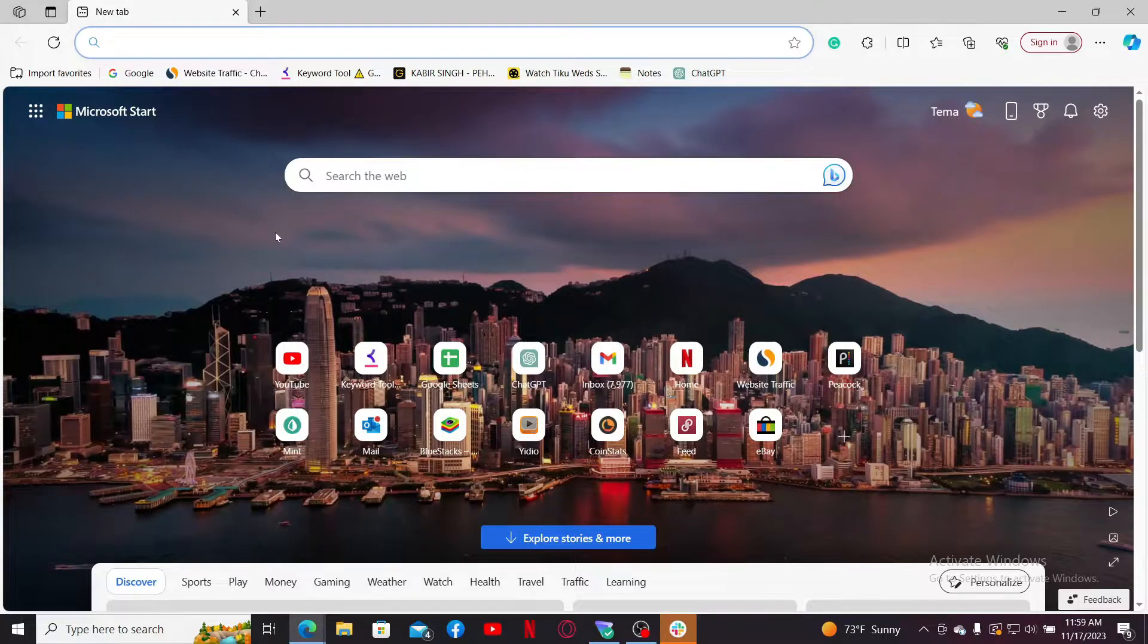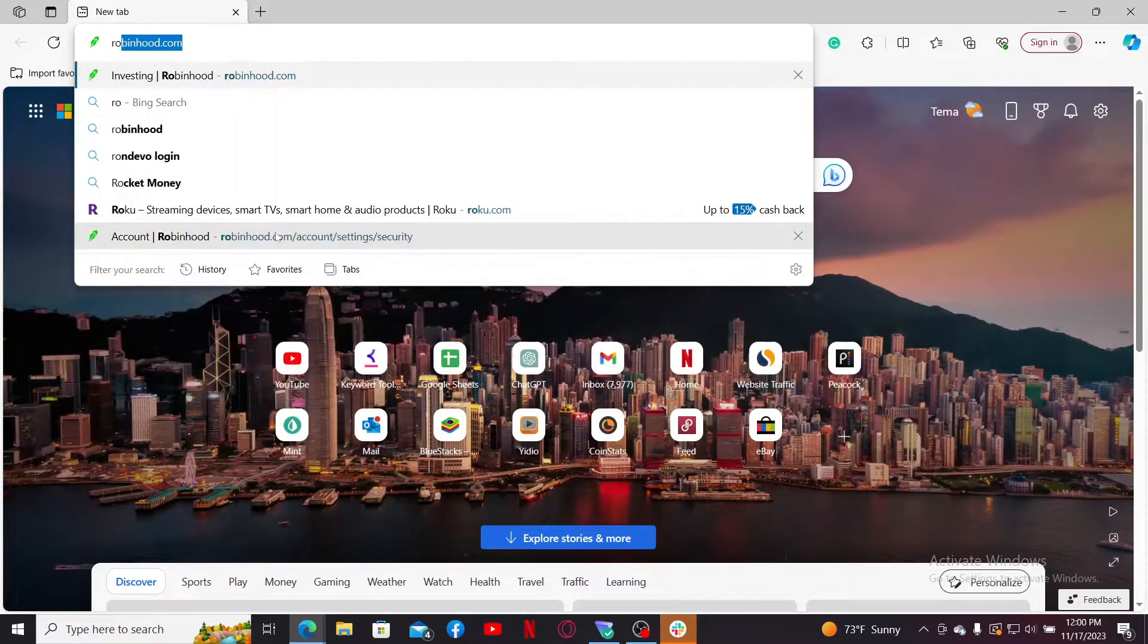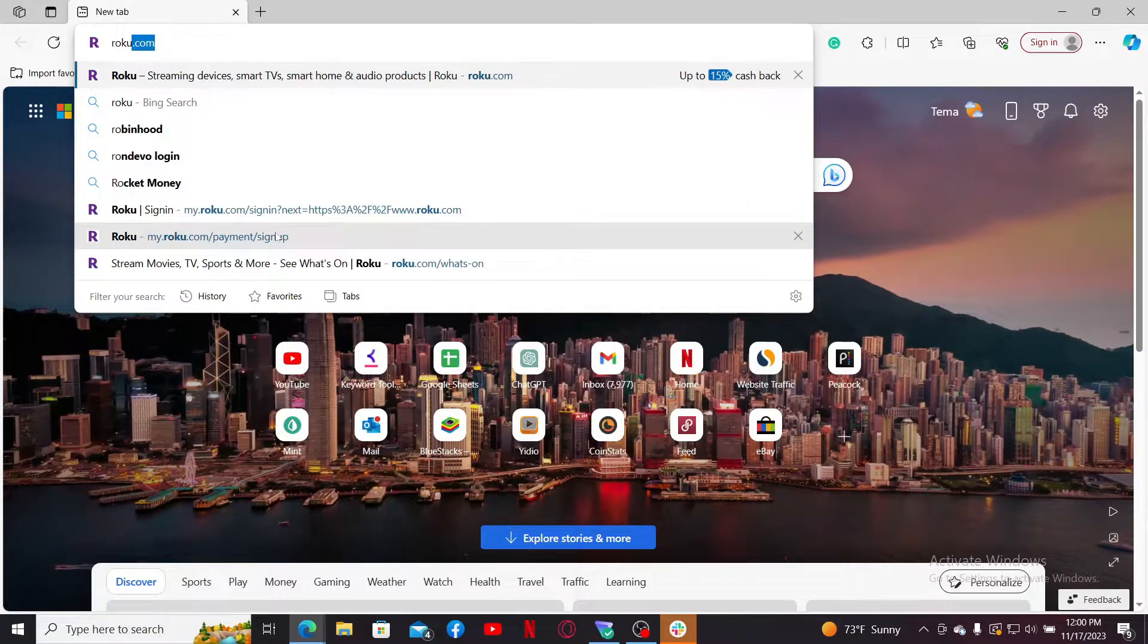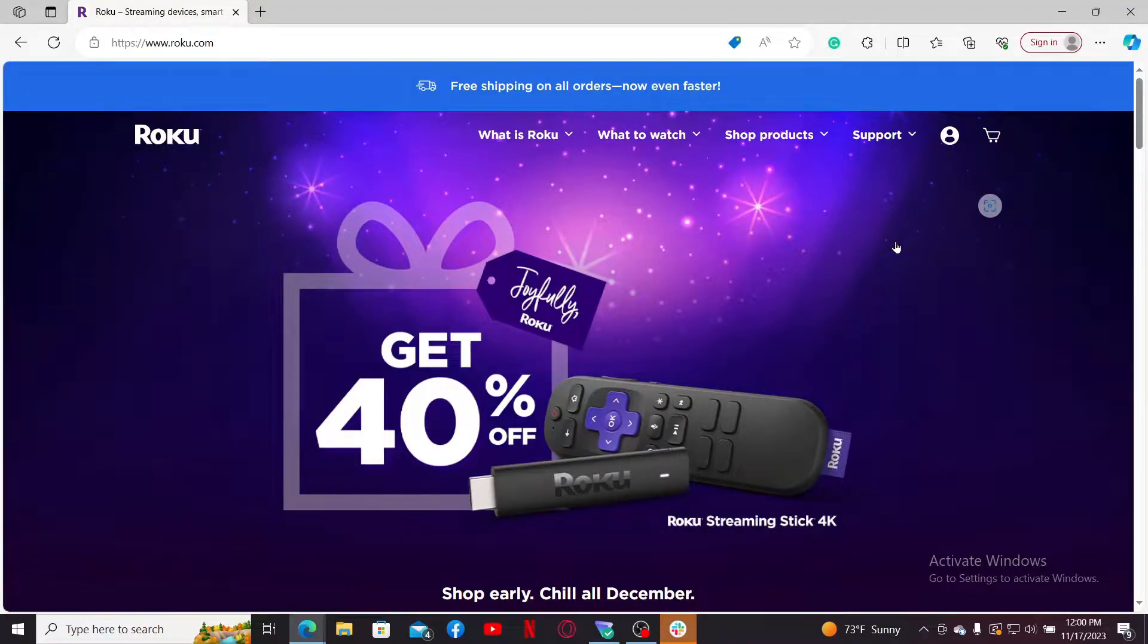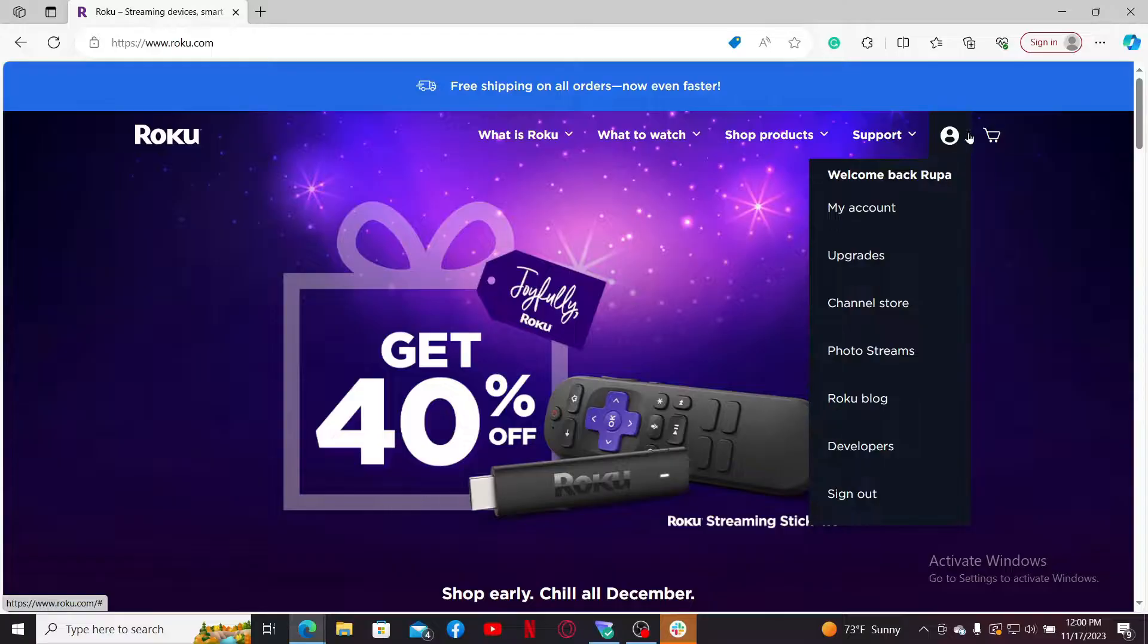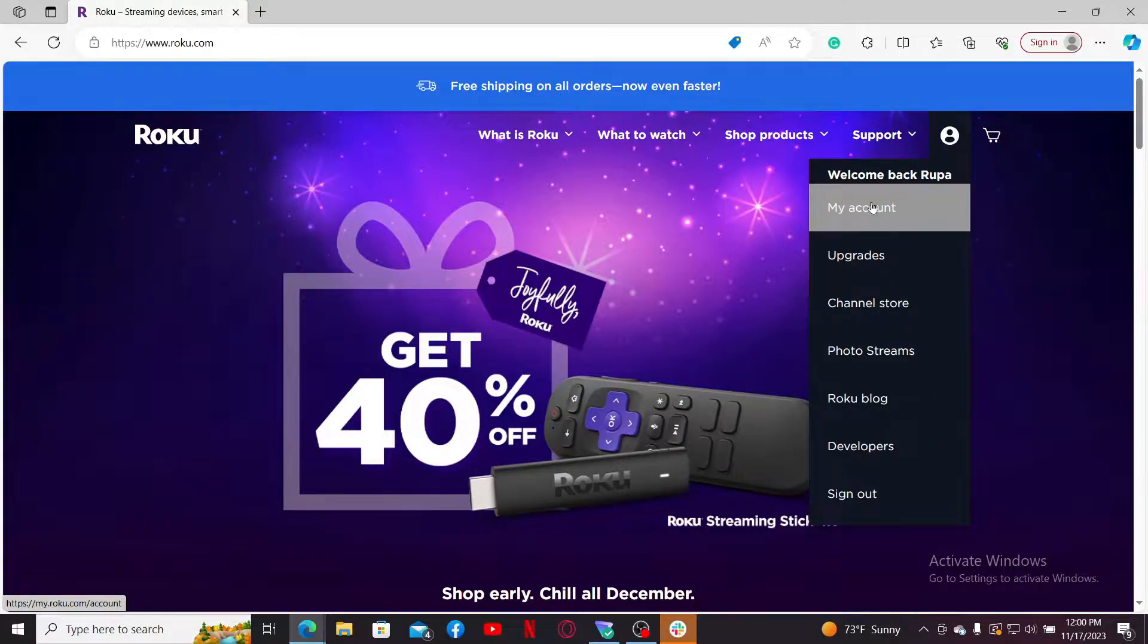Launch a web browser and type in Roku.com and search. Make sure to log into your Roku account. And after you are logged in, mouse over to your profile icon at the top right-hand corner and click on My Account.